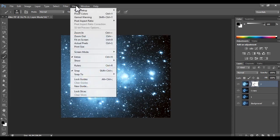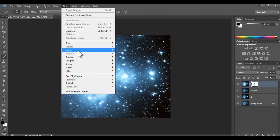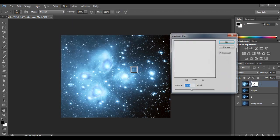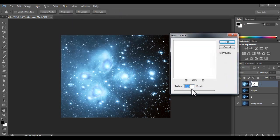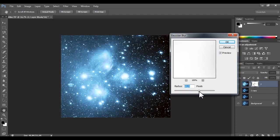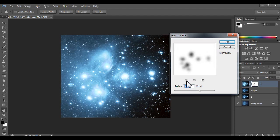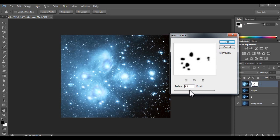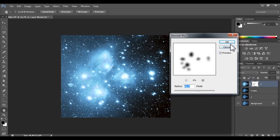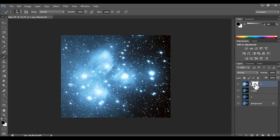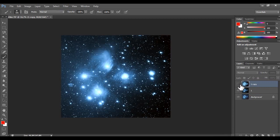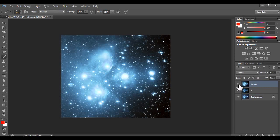Now we are going to use filter, blur, Gaussian blur. Okay. Perfect. Let's do OK. Now merge down. And see the difference.